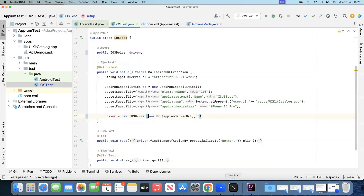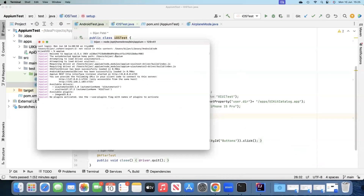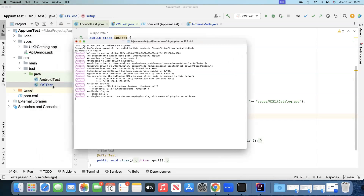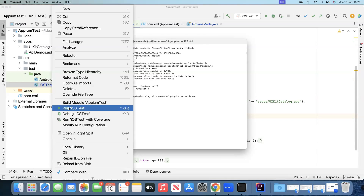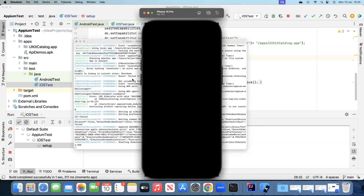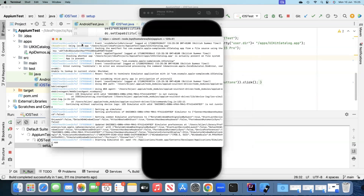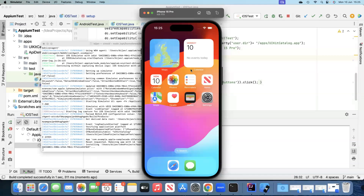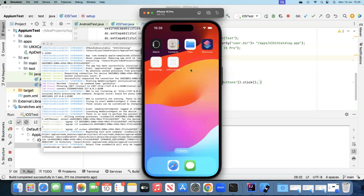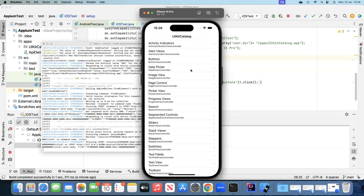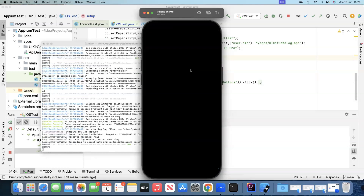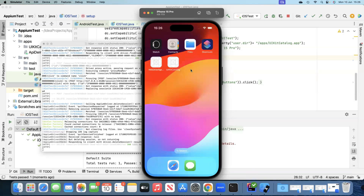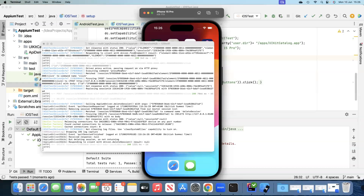The Appium server is already running in the background. We run the test and watch the Appium server logs. The iOS device simulator starts up, the UIKit Catalog application is installed and opens, and then it clicks on the 'Buttons' element — that's the operation we defined. You can see the same activities reflected in the server logs as well.